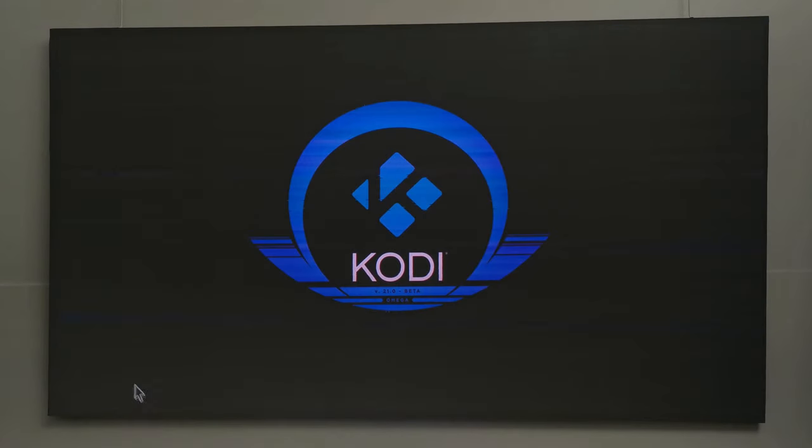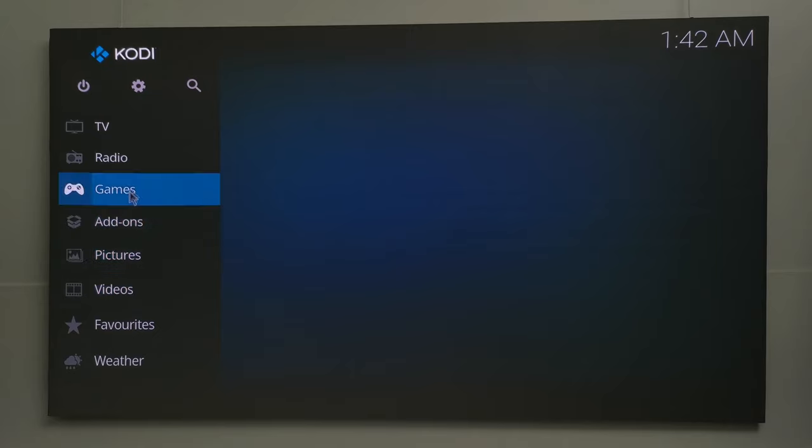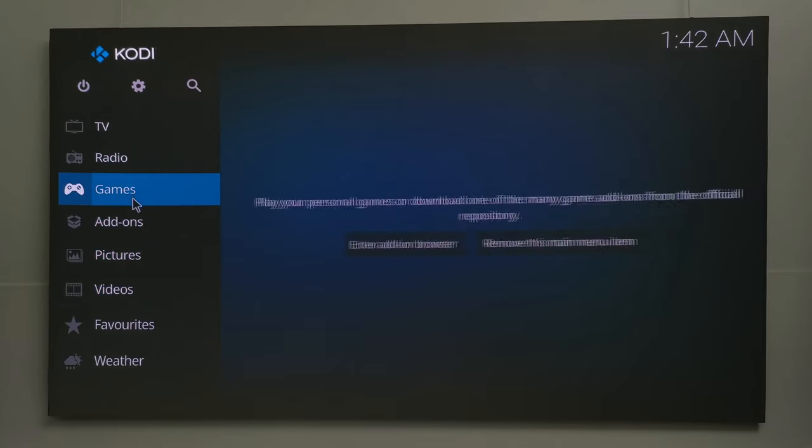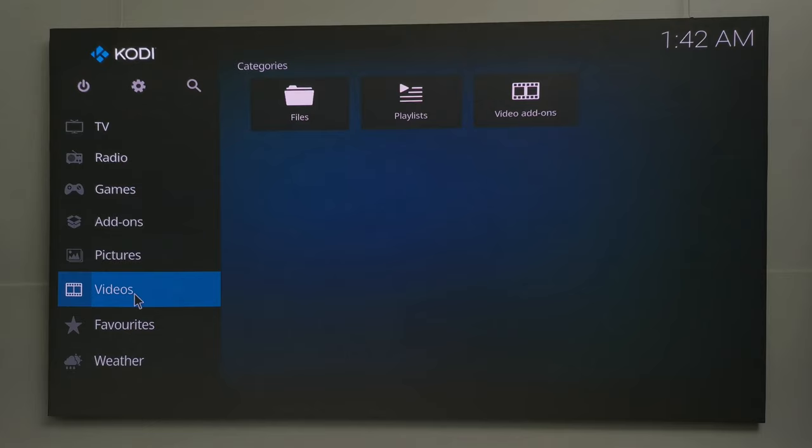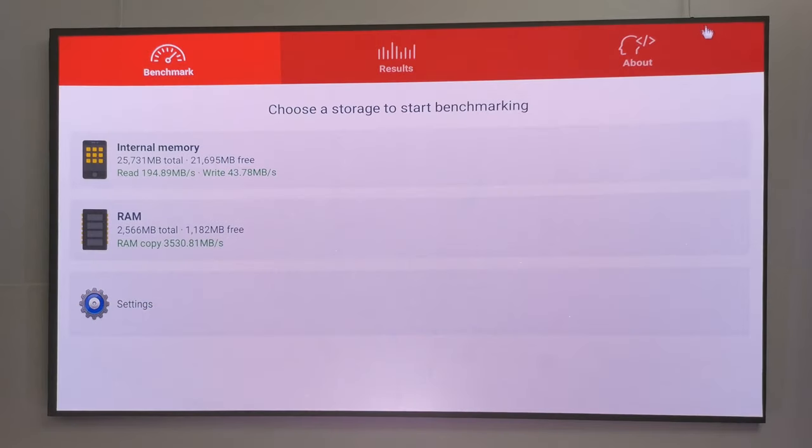You can sideload Kodi and all your favorite movie streaming applications and watch movies directly on the projector with no need for an Android TV box. And here is a quick slideshow of its benchmarks.